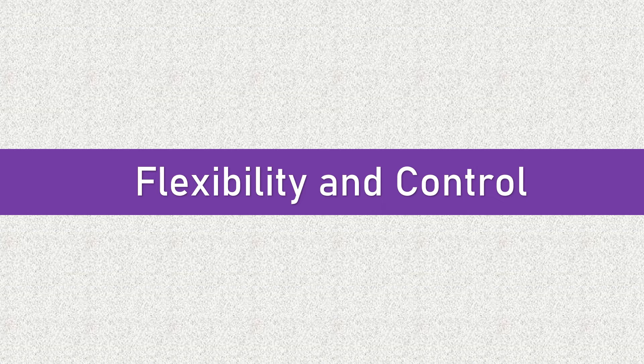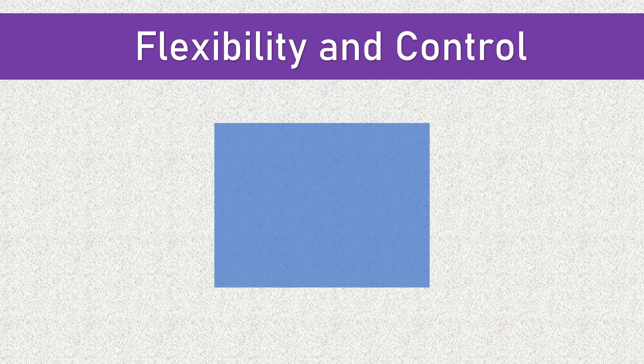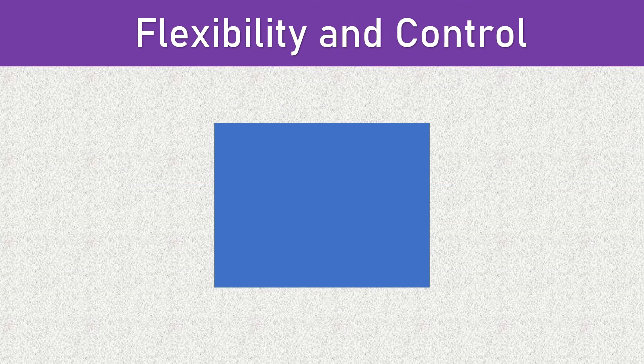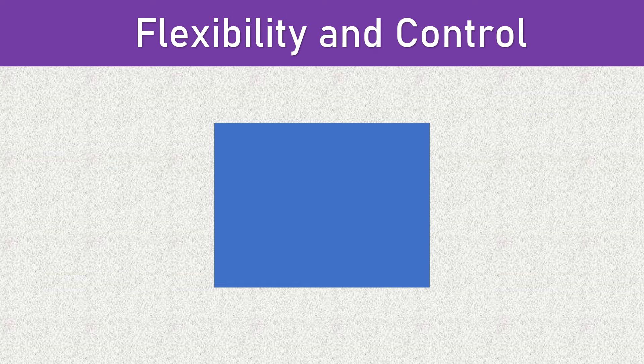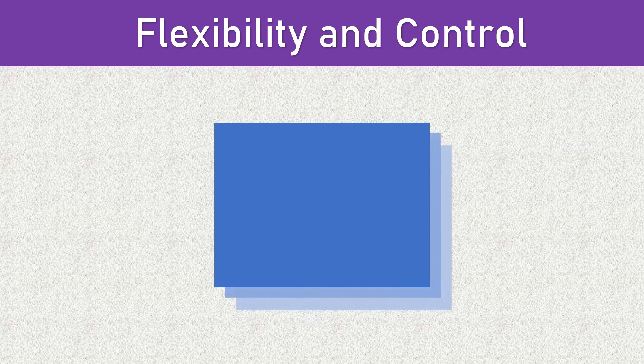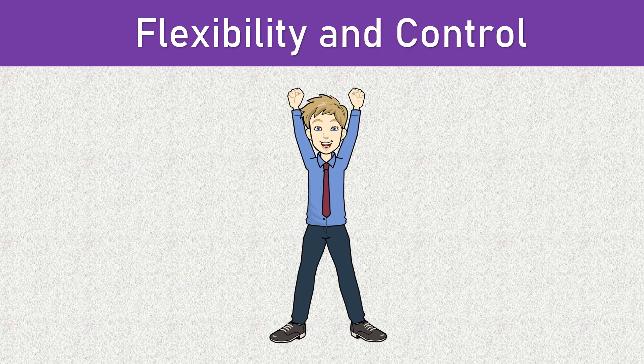Another important difference is the level of control. With box shadow, you have precise control over shadow properties such as size, opacity, and spread. You can also use multiple shadows for creative effects.